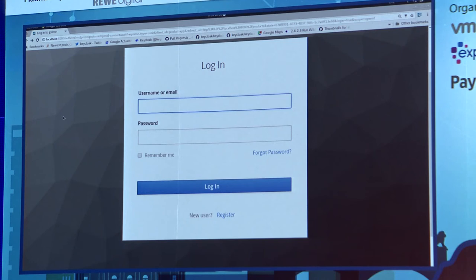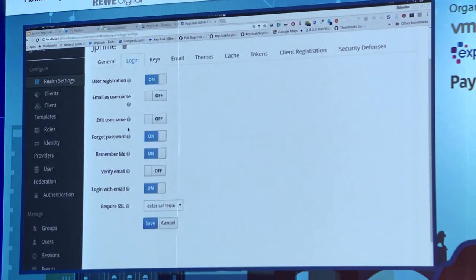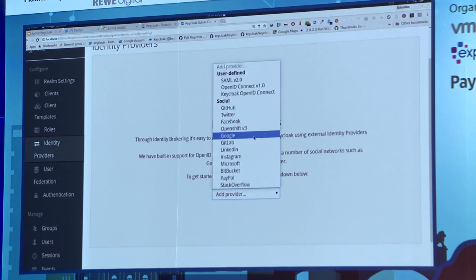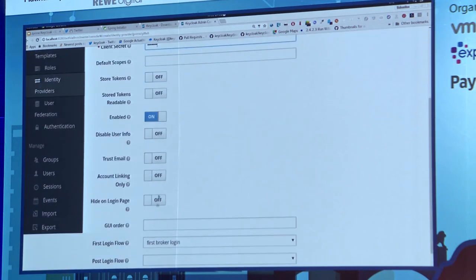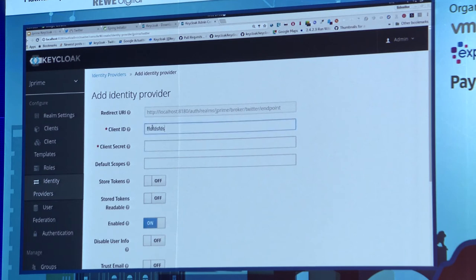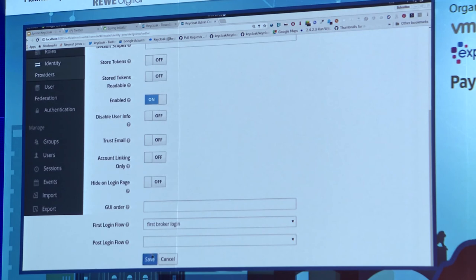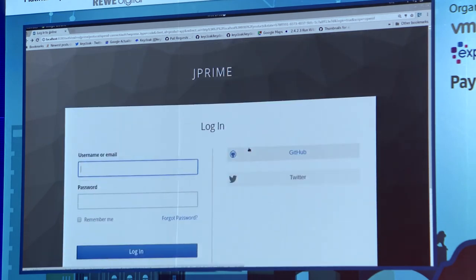You're all developers and probably have a GitHub account, so it would be nice to log in with it. Go to Identity Providers in the console — there's a whole list of preconfigured providers. Select GitHub, enter a client ID and client secret from your GitHub site. Save. Add another one — Twitter — enter dummy credentials and save. Refresh the login screen and now users can log in with GitHub or Twitter. You can configure whether users are created in Keycloak or just read-only. It's that easy to add social brokering.